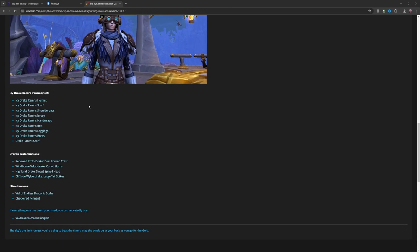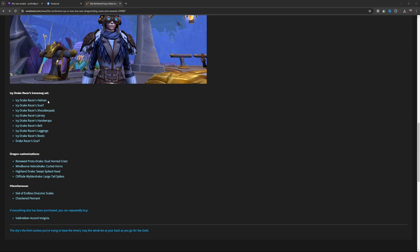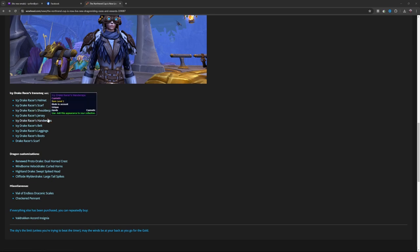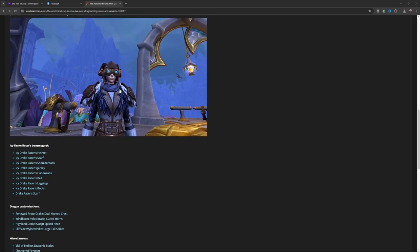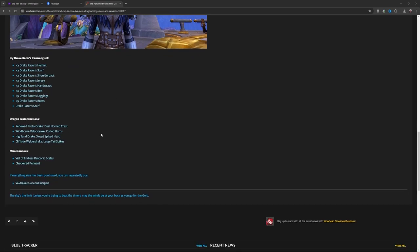more. So for transmog, you've got the Icy Drake Racer's Helmet, Scarf, Shoulder Pads, Jersey, Hand Wraps, Belt, Leggings, and Boots. That's what you're going to get. Then there's dragon customizations: